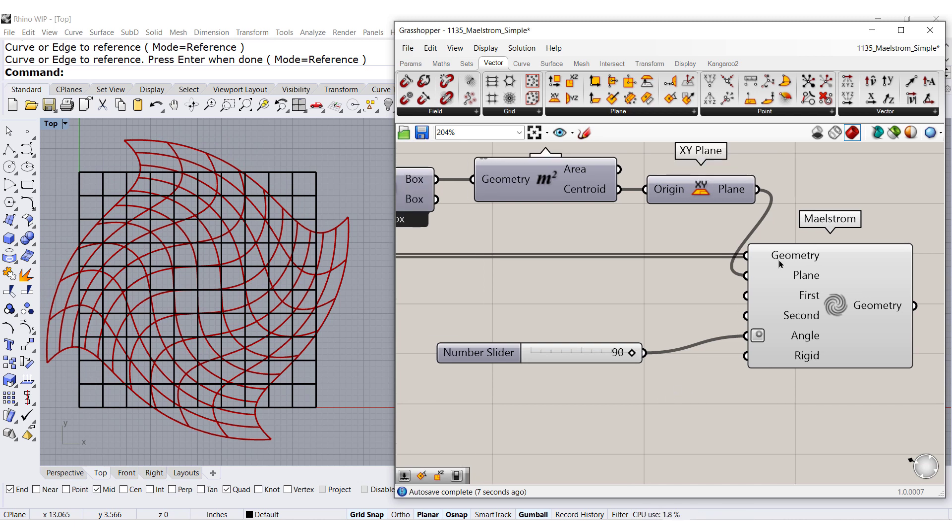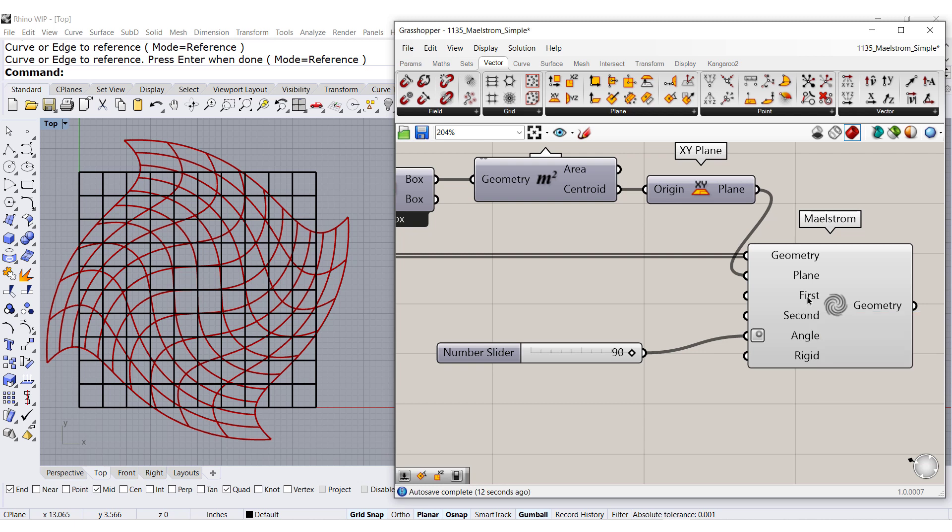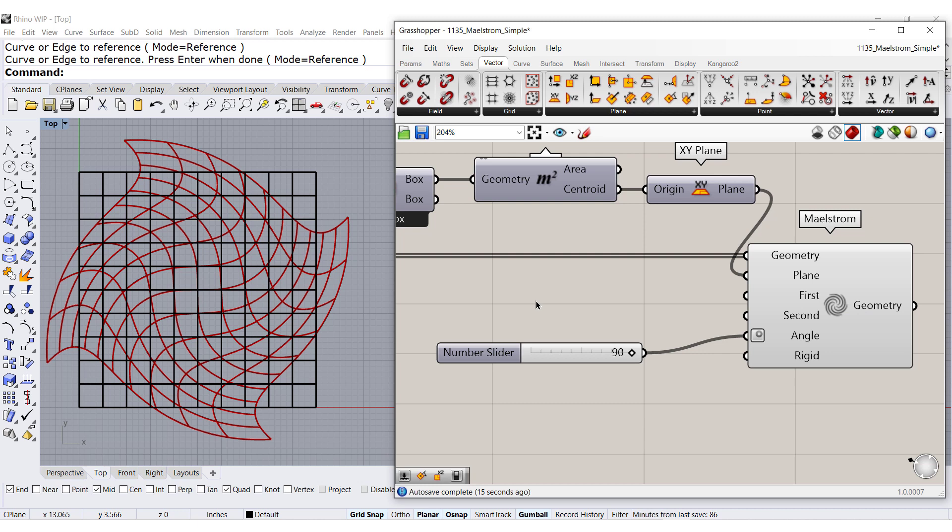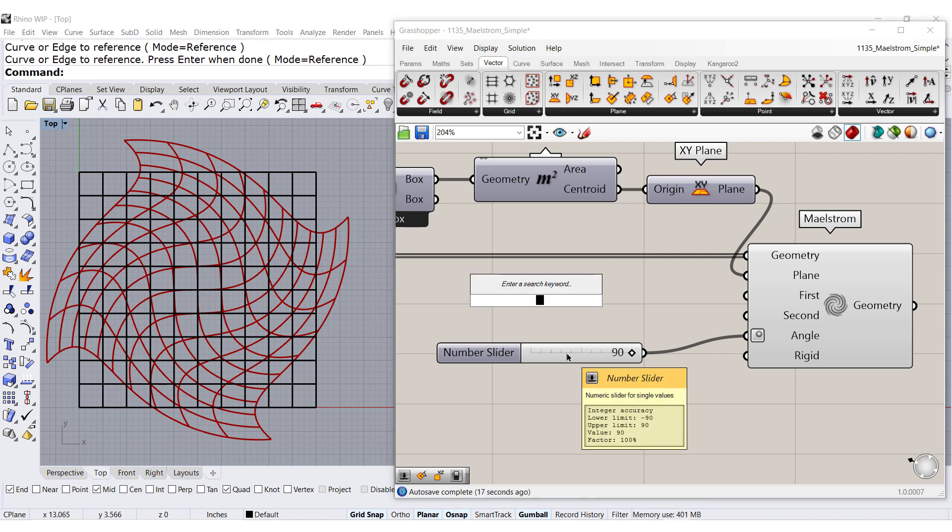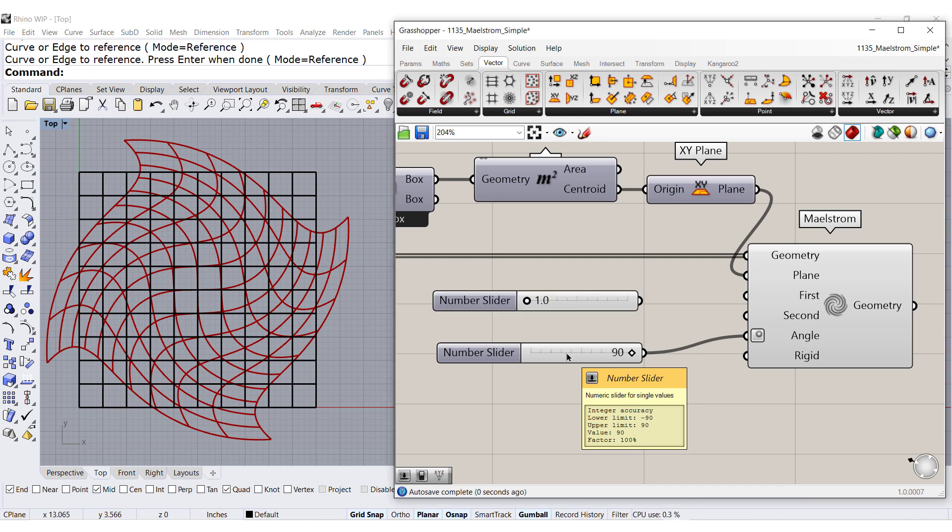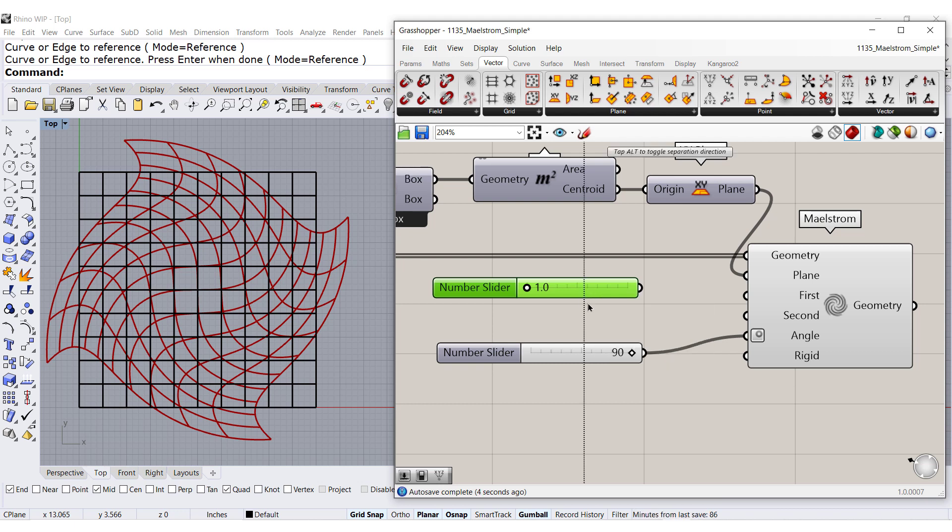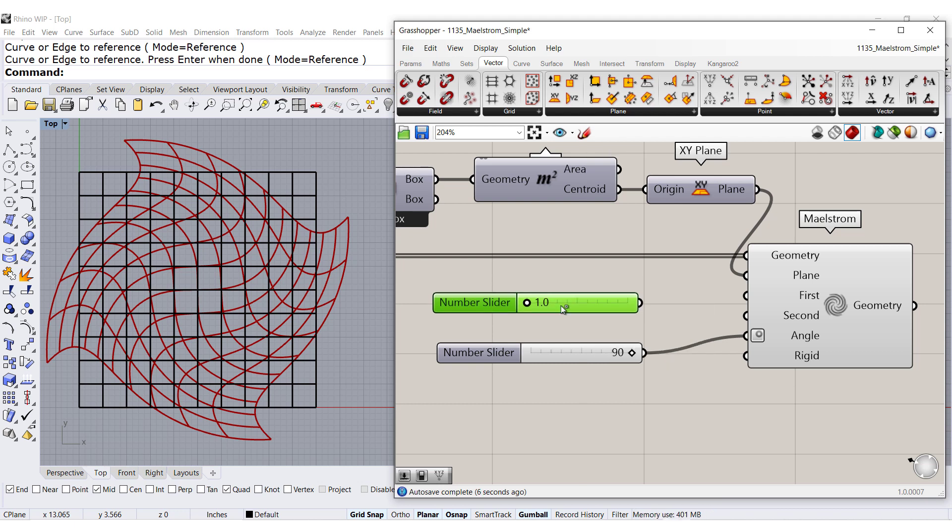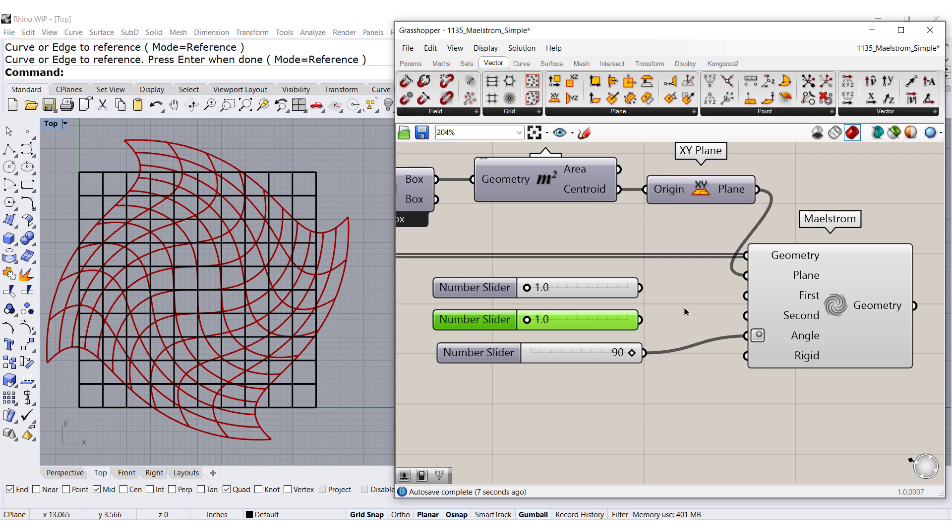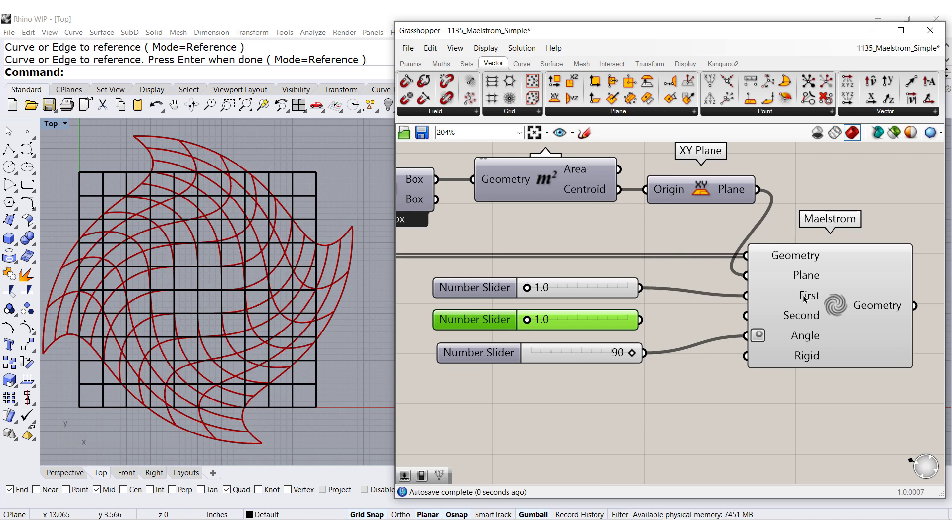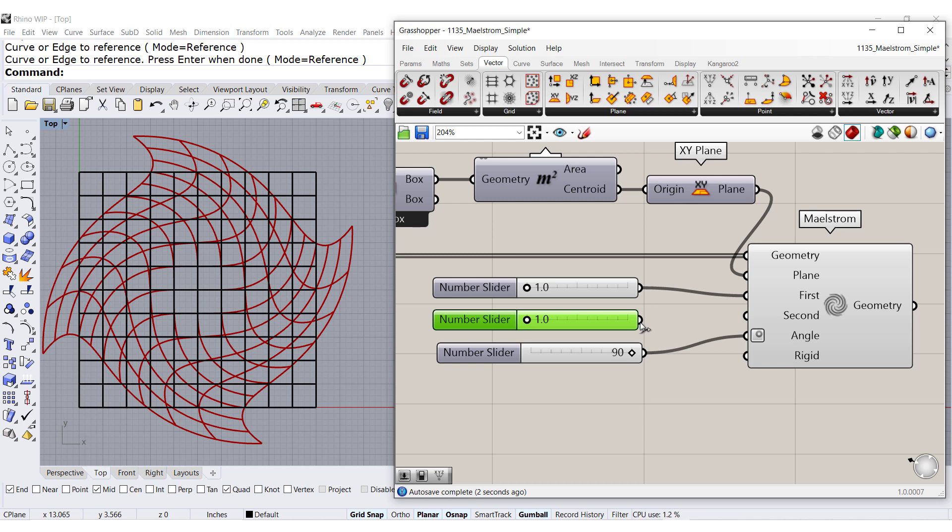Now we need to provide the information for these two circles. The first, let's make it from 1 to 10.0. Copy paste. And we can connect this to the first circle and to the second circle.